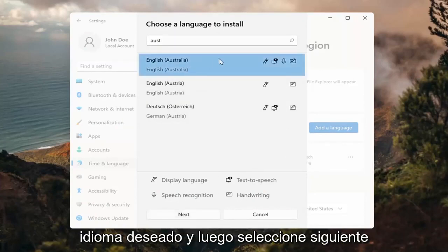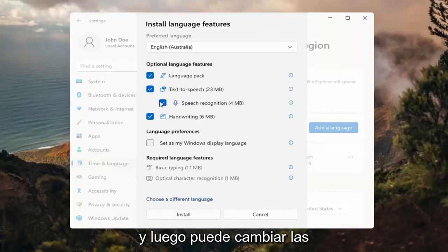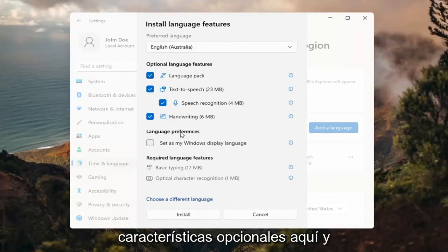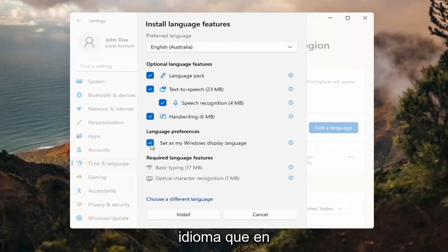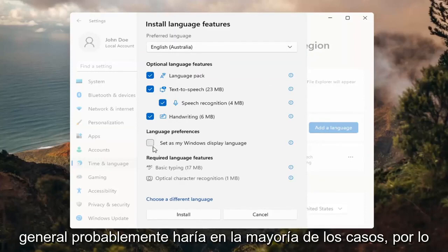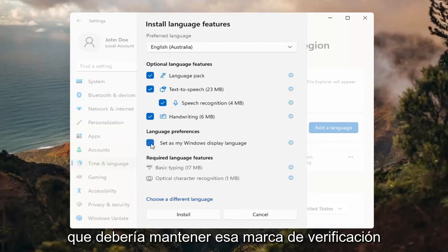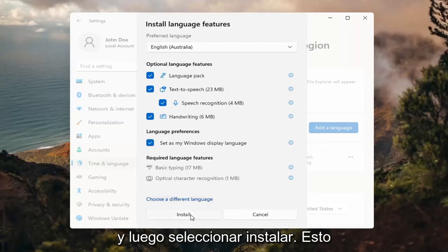Go ahead and select the desired language and then select Next. You can change any of the optional features here, as well as setting it as your default display language, which generally you probably would do in most cases — so you would keep that checkmarked. Then select Install.